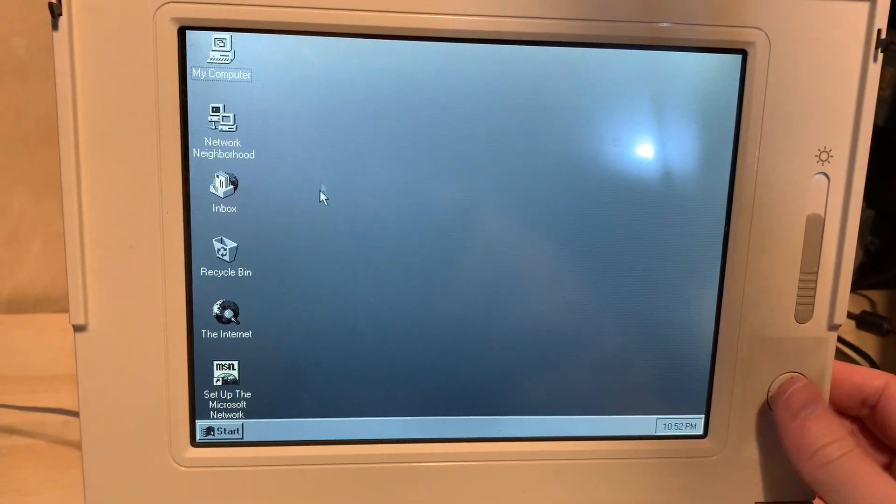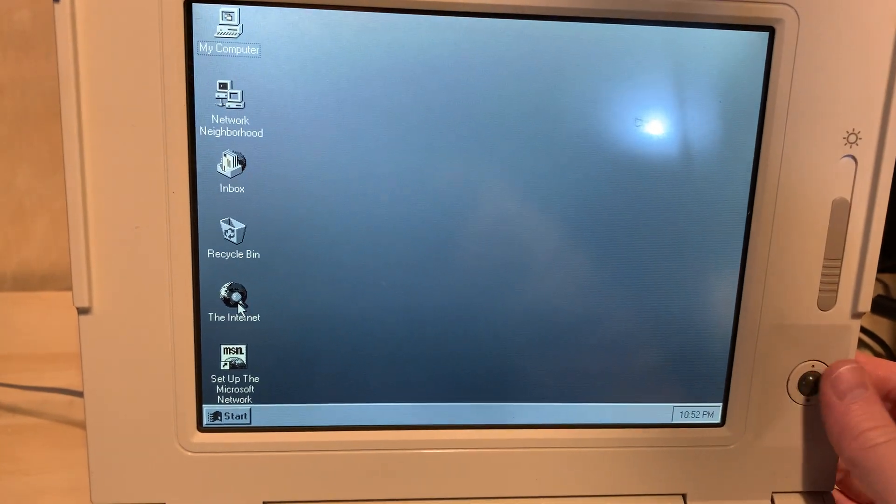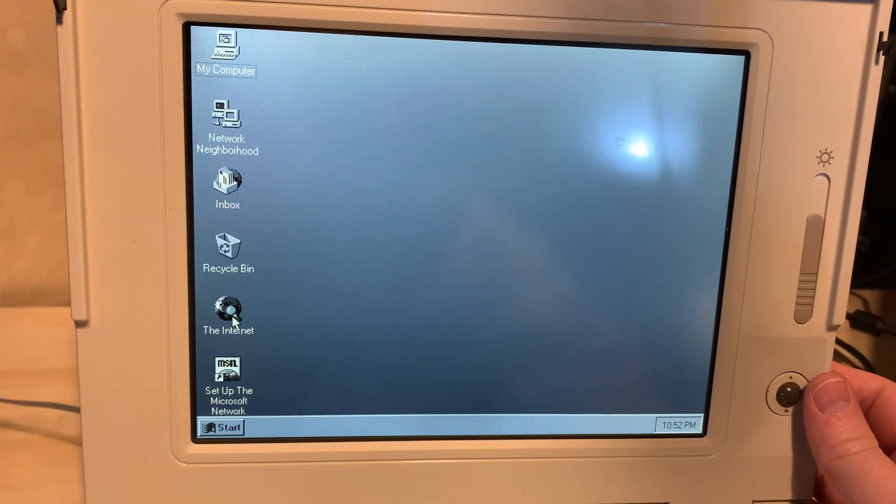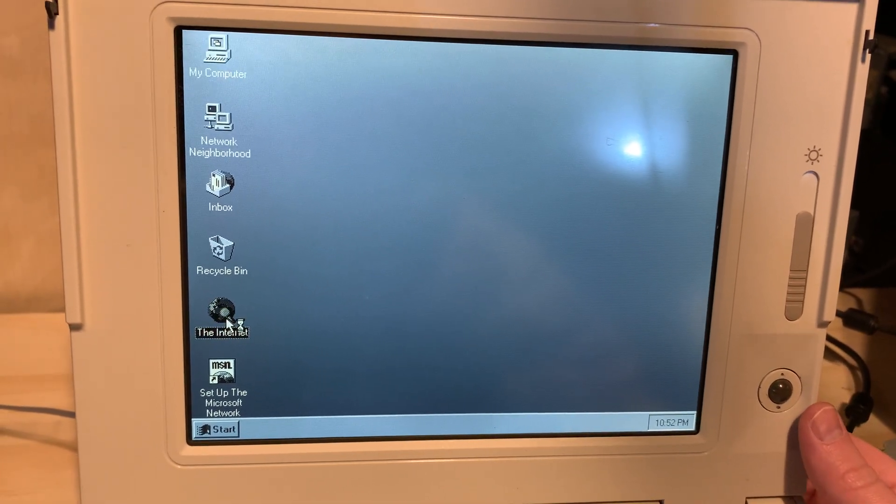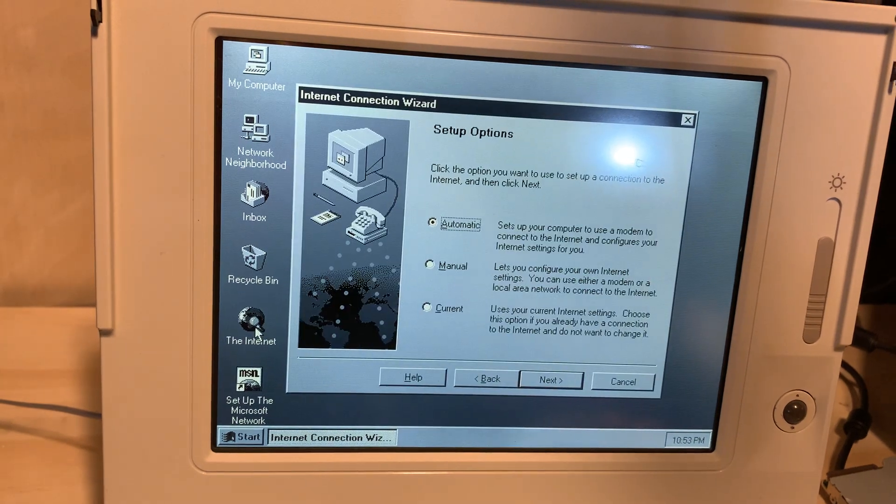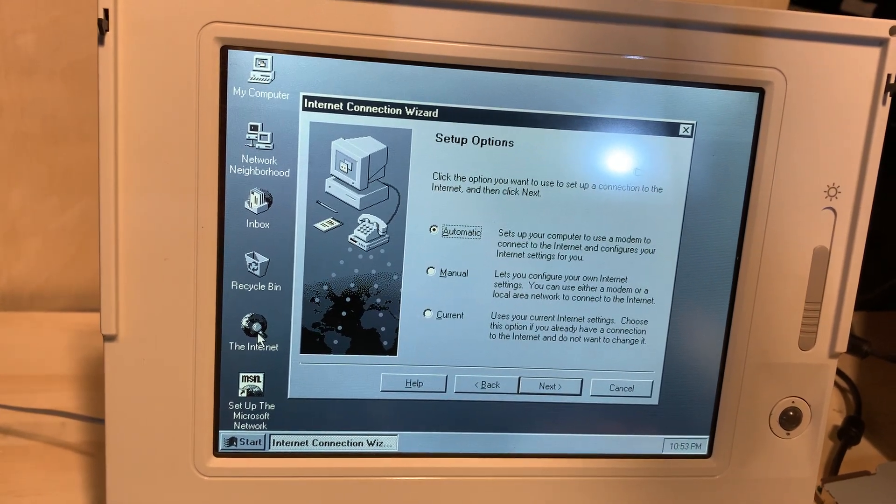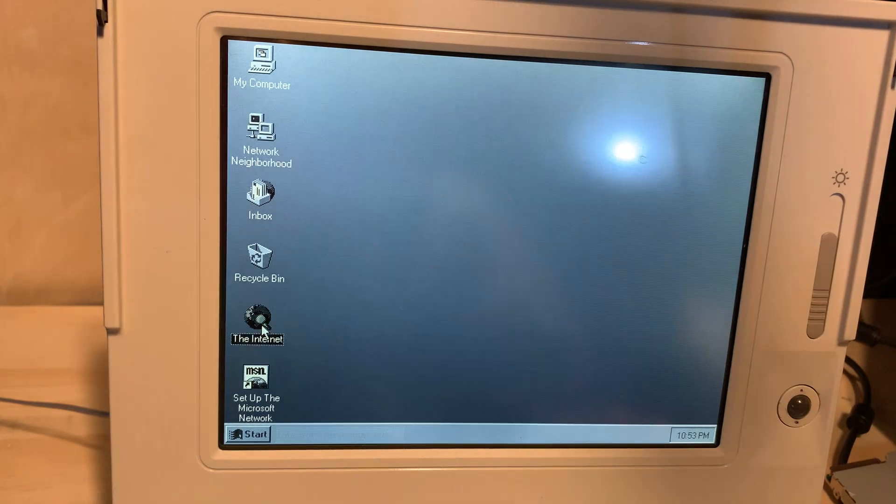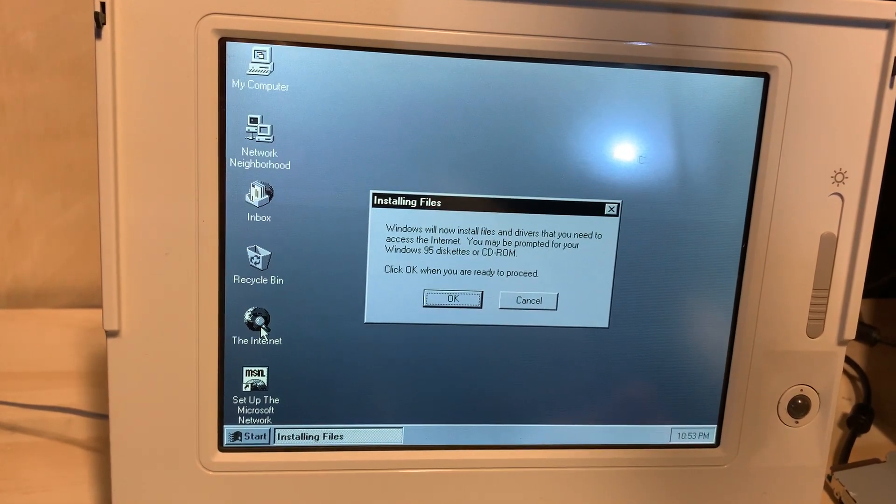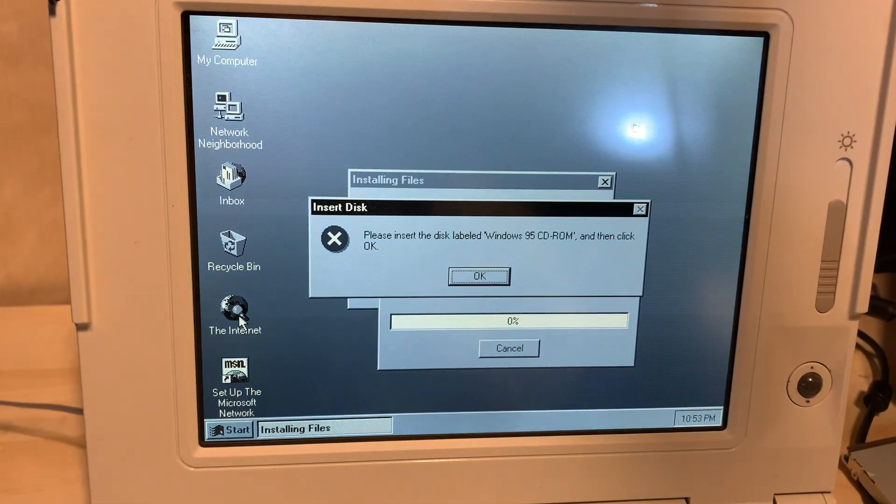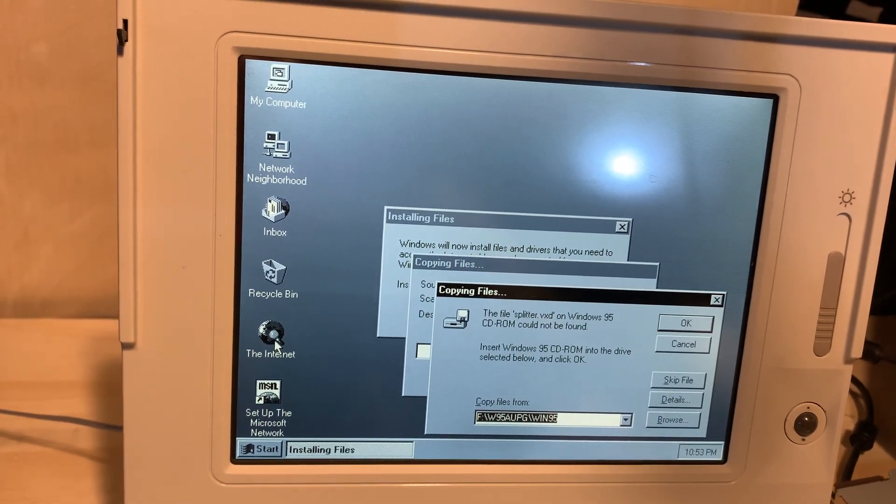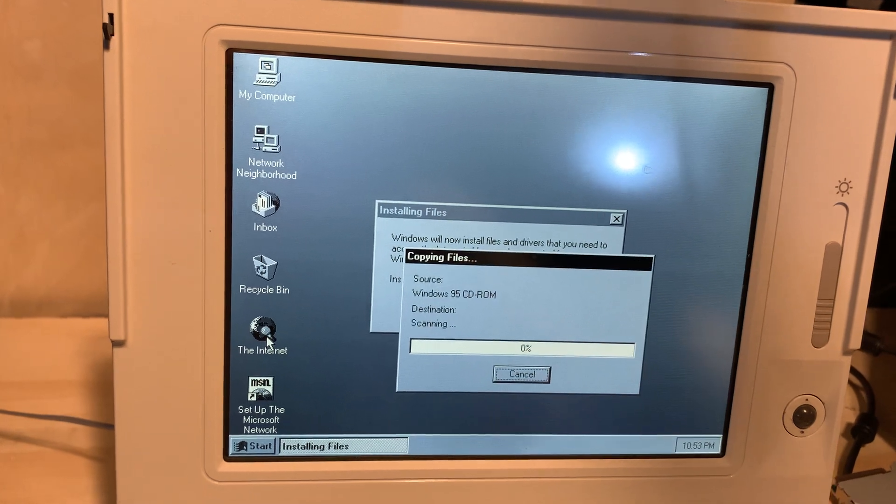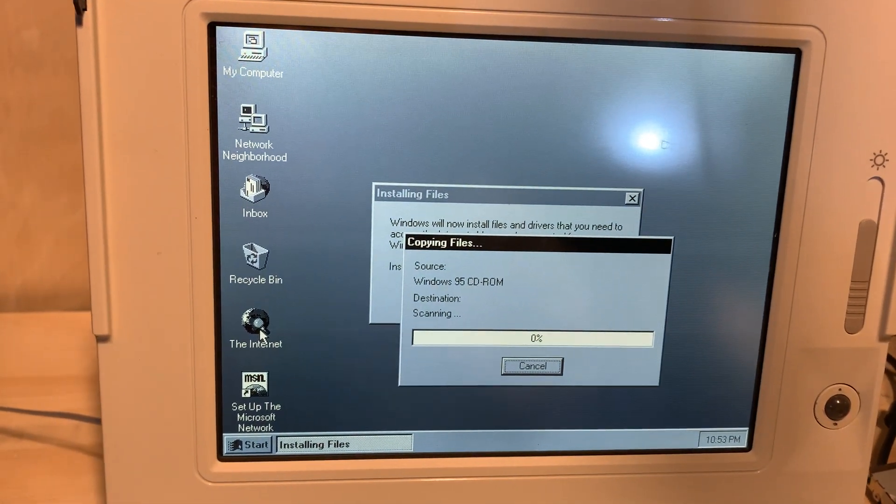Now other than installing the modem and installing some form of Internet Explorer, I've done absolutely nothing with this machine. It connected. Well, all right, so we gotta tell where the files are. We're off to a great start.